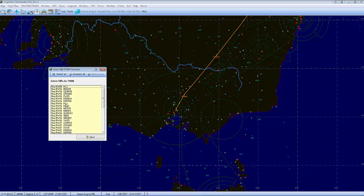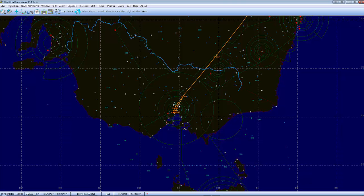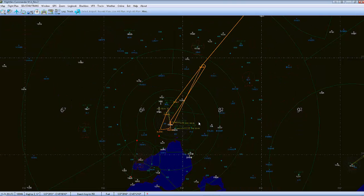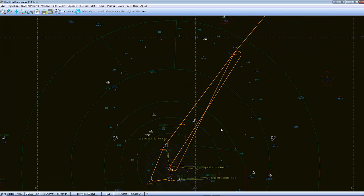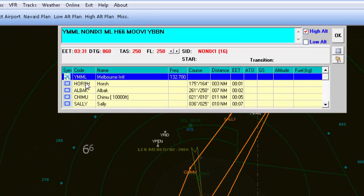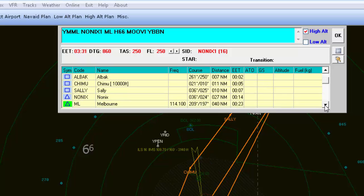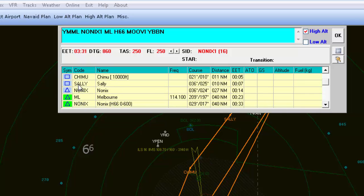So we unselect, runway 16, NONX1 departure, Add to Plan. So you've done that and you've got a big squiggly line here. It's pretty much easily fixed. Head back up here to toggle our flight plan. There's Melbourne — the purple/violet colours are the SID. And you can see it goes to NONX and then it comes all the way back to Melbourne and then back up to NONX.